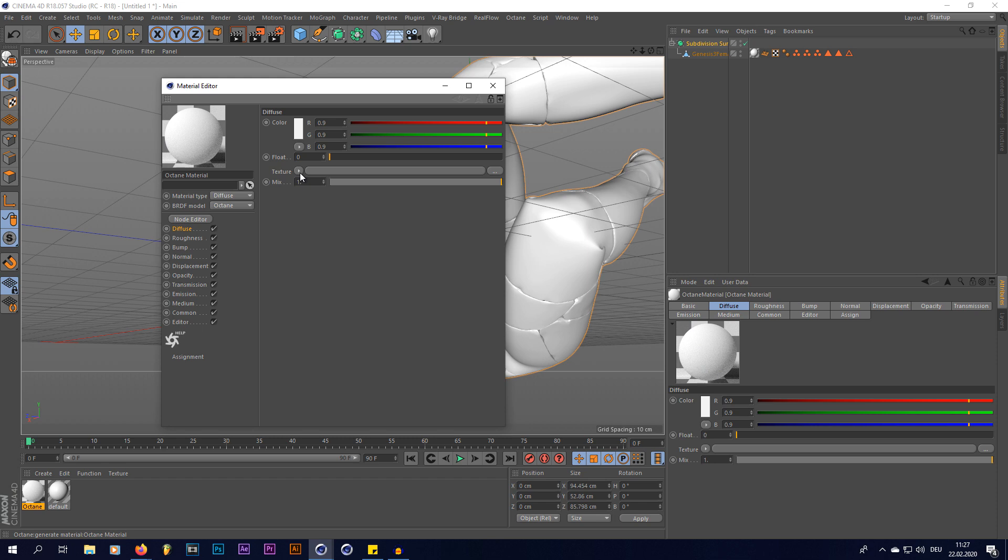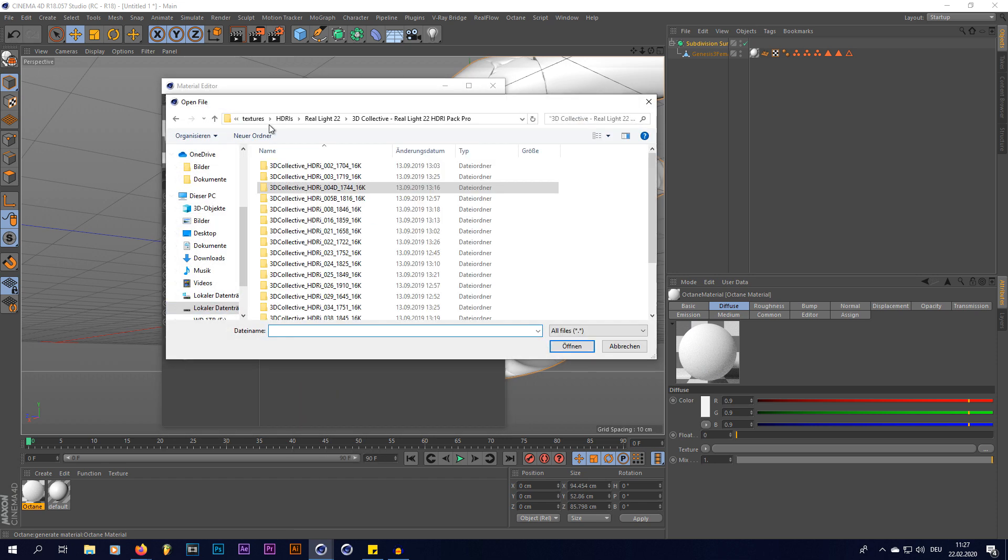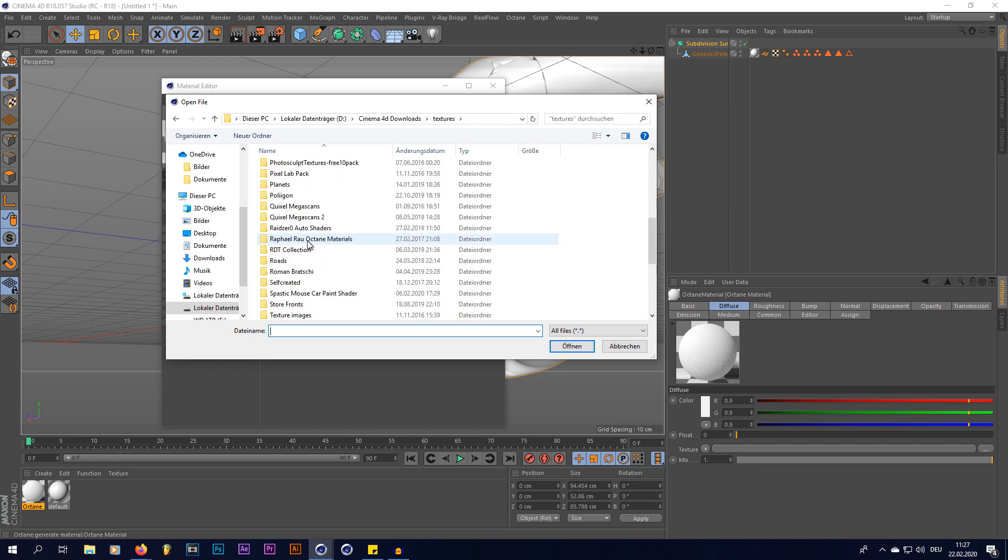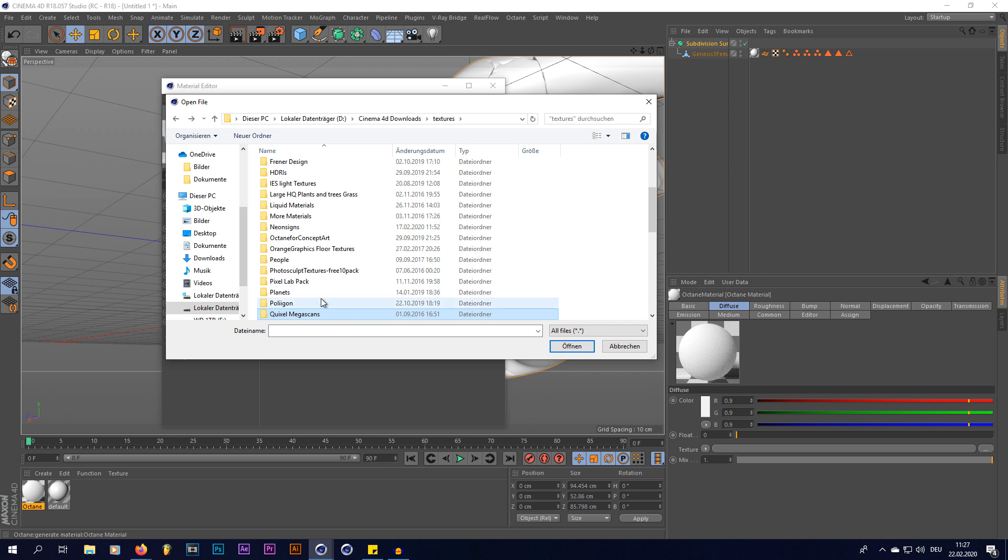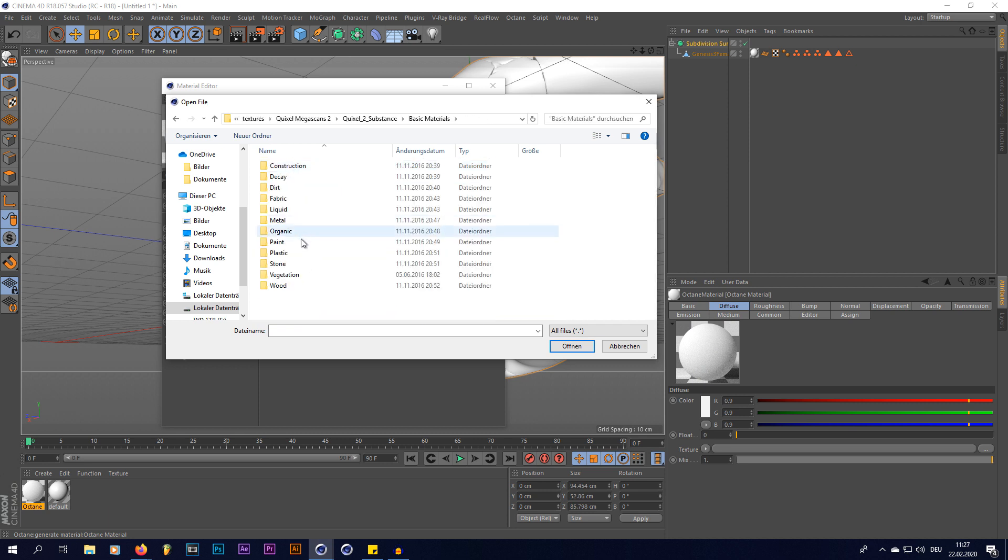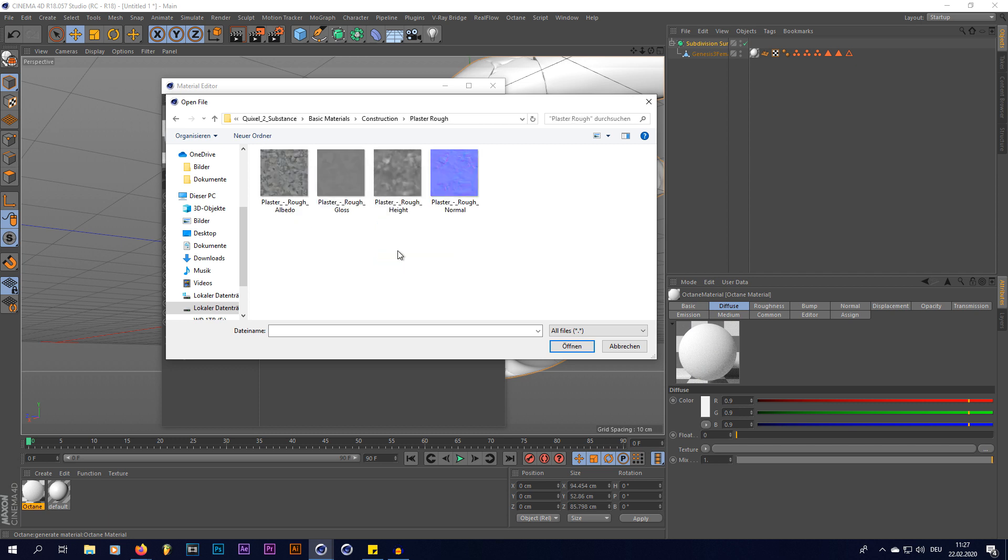Like I said, I'm gonna use a Quixel texture, which is inside my Quixel tab. Quixel Megascans, the Megascans 2, Substance, and right in here I'm gonna use, which one did I use here? Right, the Construction tab, and then I'm gonna use the Plaster Rough, this one.